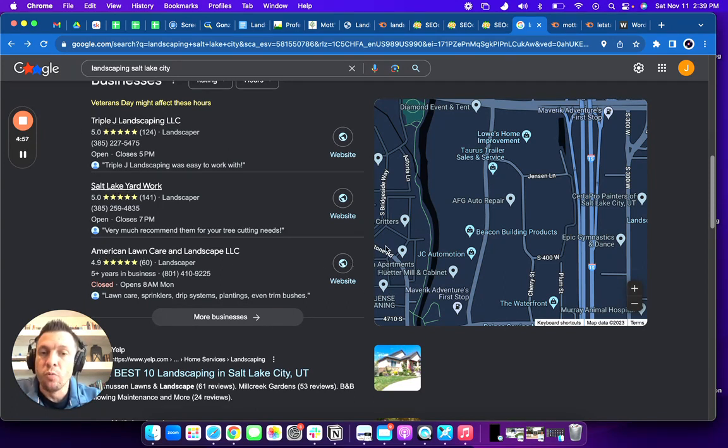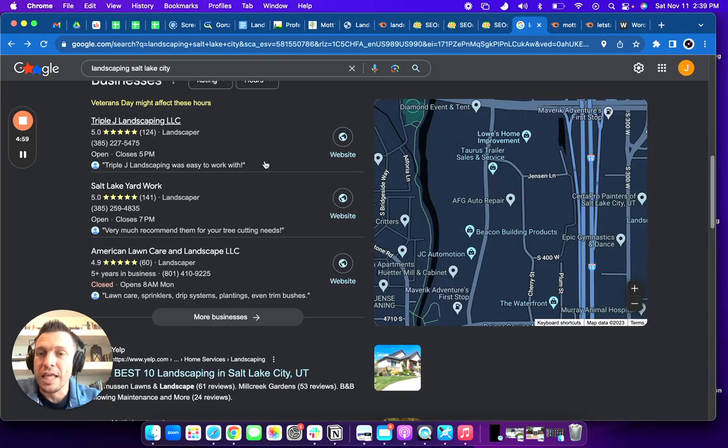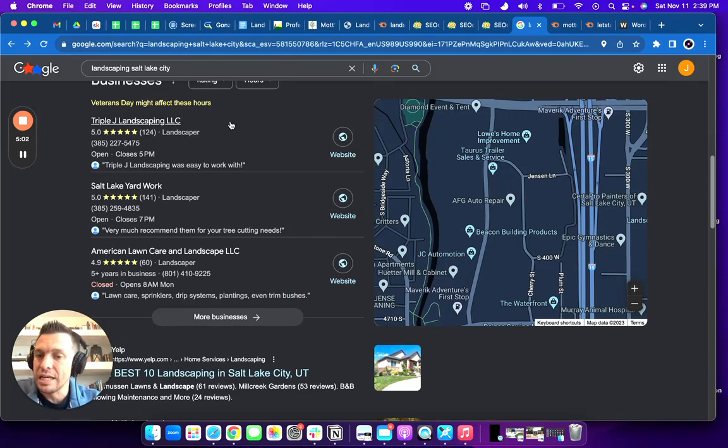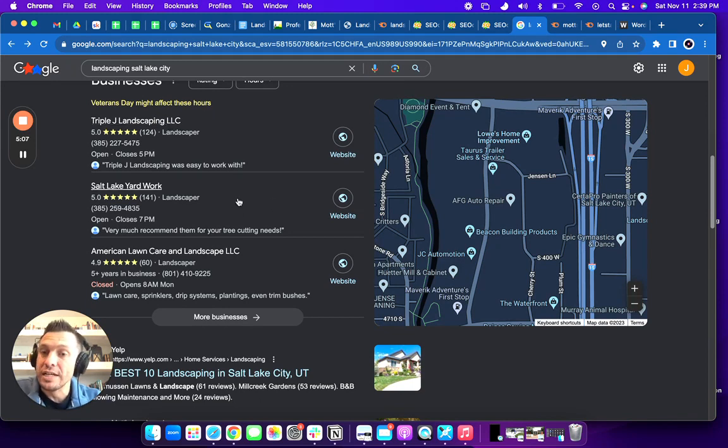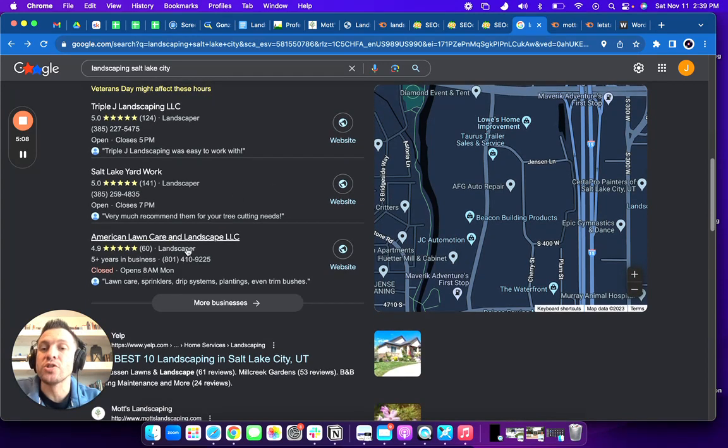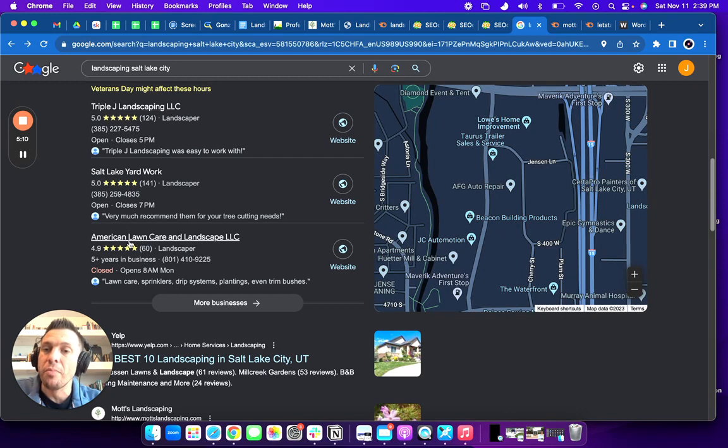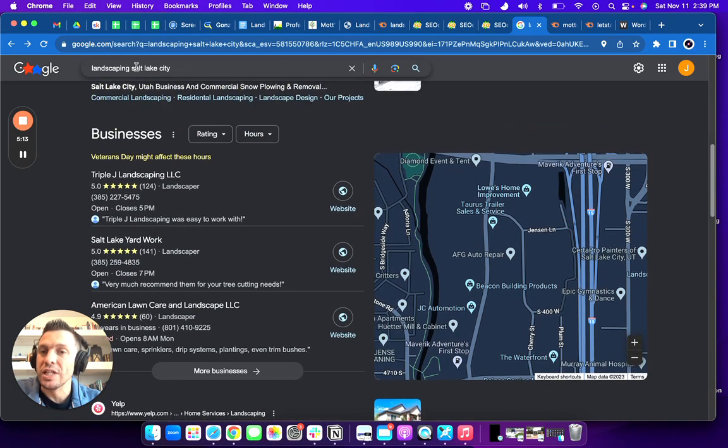And what I would recommend. So this top spot, I looked that up and did some research. They only have seven citations. So you would only have to go out and get a few more citations and you can start ranking and moving your way up above these other companies when somebody searches landscaping Salt Lake City.